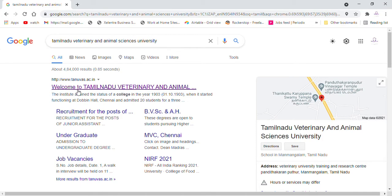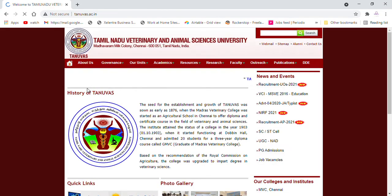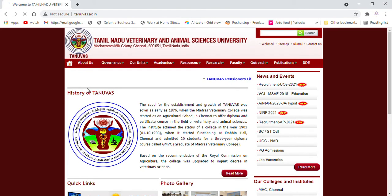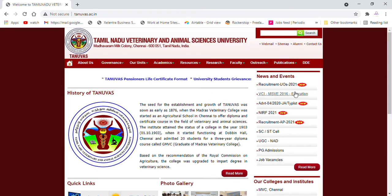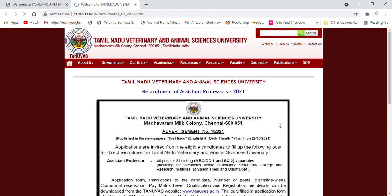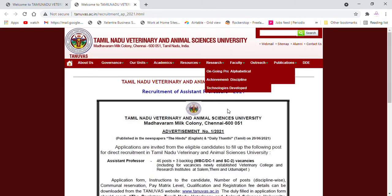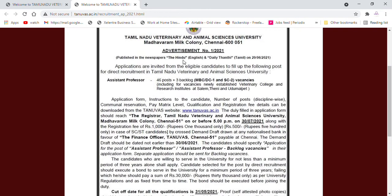The first option is the website, and you can click on it from mobile or desktop. Let's go and click on the recruitment notification AP 2021. Applications are invited from eligible candidates for the following posts through direct recruitment.